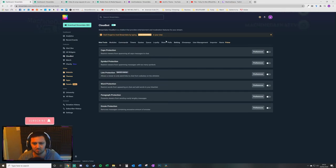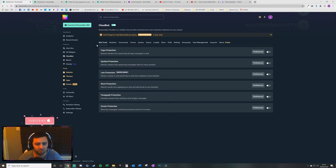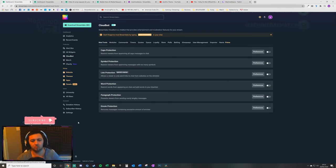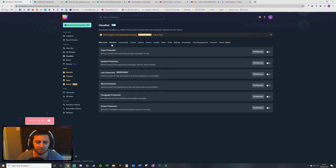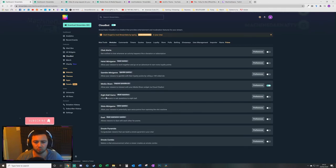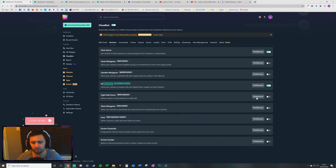What Streamlabs CloudBot allows you to do is set up different commands, timers, quoting systems, polls, giveaways, betting, user management, all kinds of different stuff. What we're concerned with today is CloudBot modules and we want media sharing.